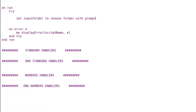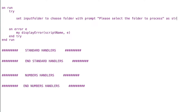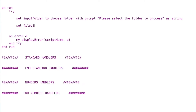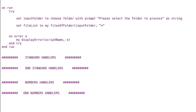Next we're going to ask the user to select an input folder. I'll say: set input folder to choose folder with prompt 'Please select the folder to process.' This will allow them to select a folder of files we want to add into our Numbers spreadsheet. Then I'll say set file list to my files of folder — that's a new handler I'm going to write — and we'll send in the input folder and a wildcard.